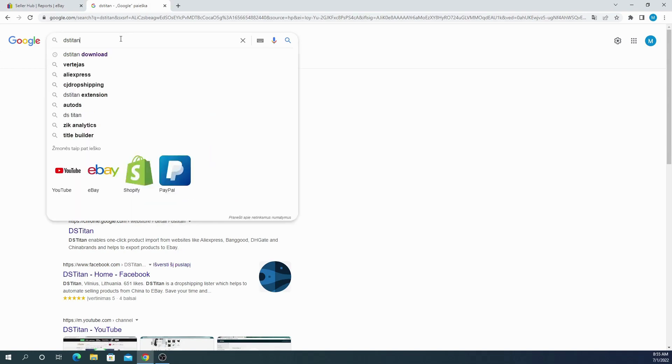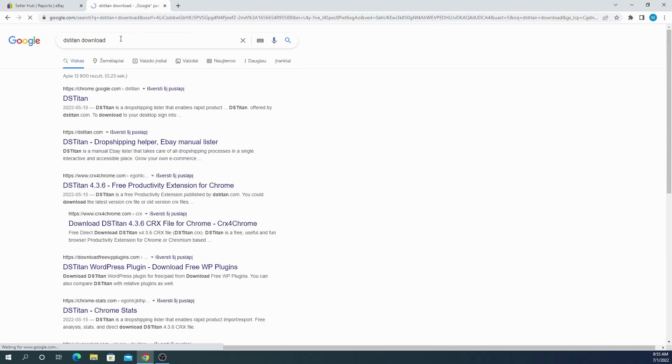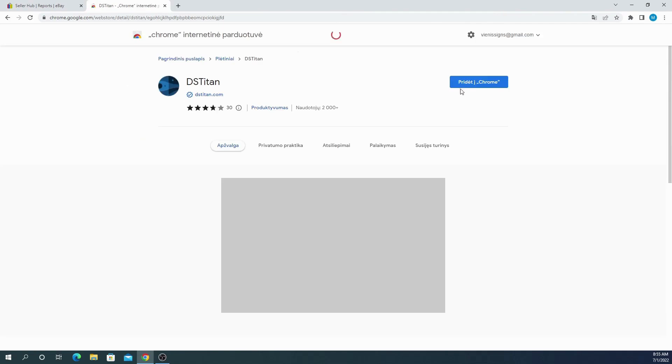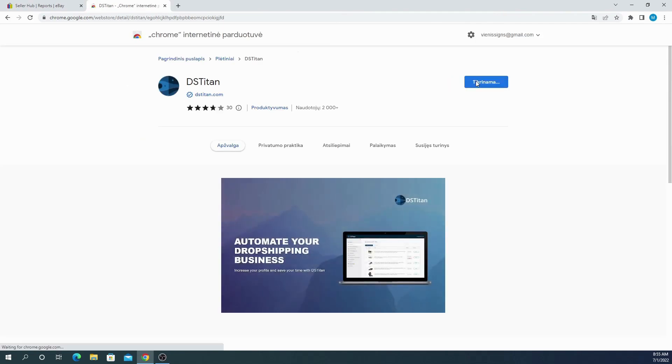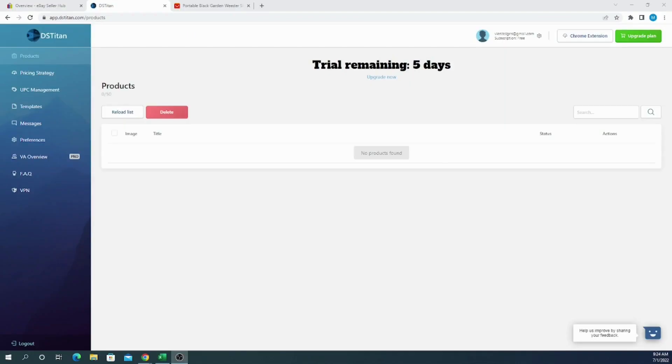Next, you have to go to Google and type DS Titan download and look for the Google Chrome extension. Download the Google Chrome extension and login with the same email you registered your account. The tool is very easy to use, but first you have to set it up.